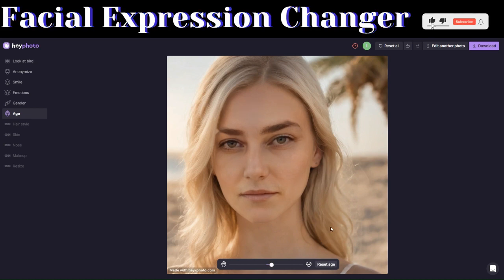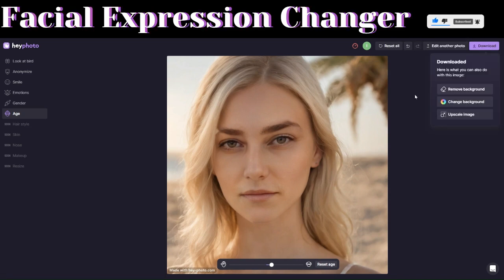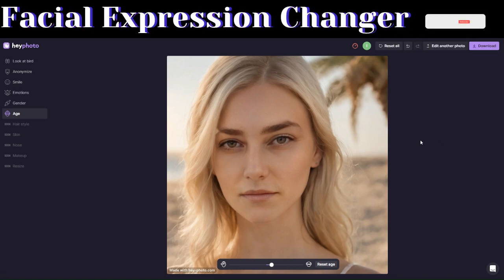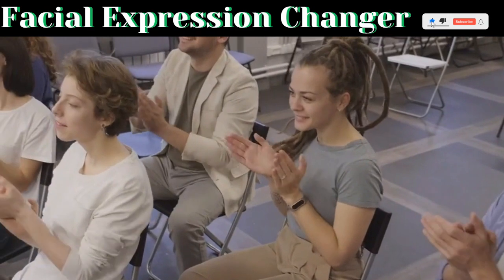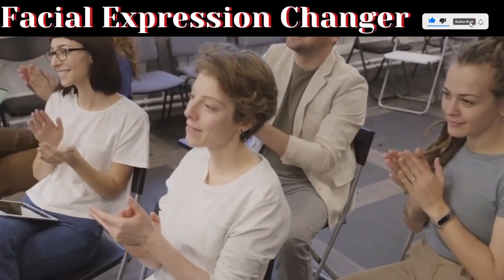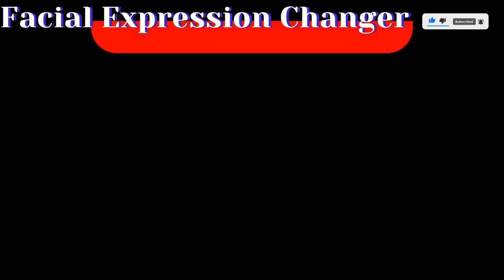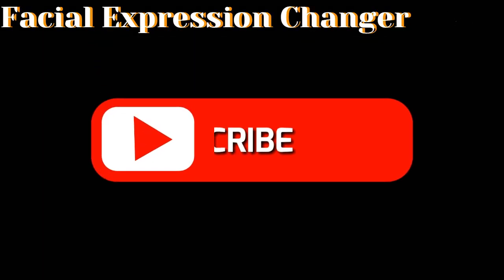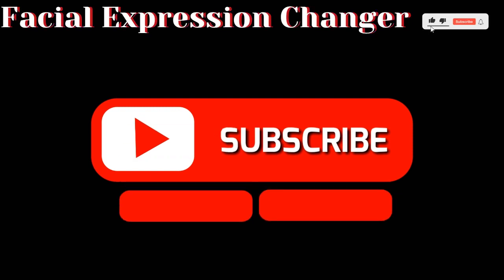To download this image, just click on Download and it will save to your computer. And that's a wrap! If you enjoyed this journey into the world of facial expression manipulation, give this video a thumbs up, hit Subscribe, and ring the notification bell to stay updated.